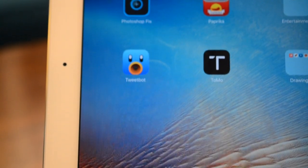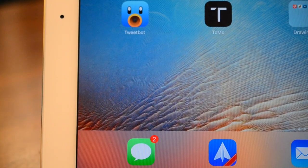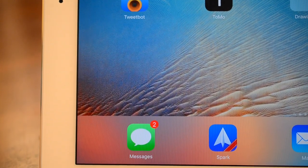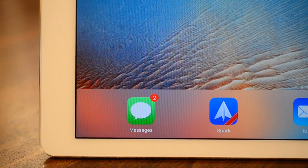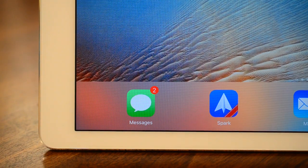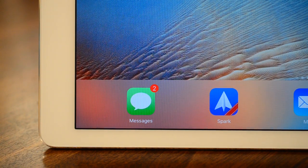Wildly popular mail application Spark just made the jump from iPhone to the big screen of the iPad and iPad Pro, so we're going to take a quick look review of Spark for iPad.